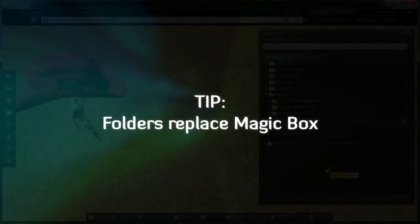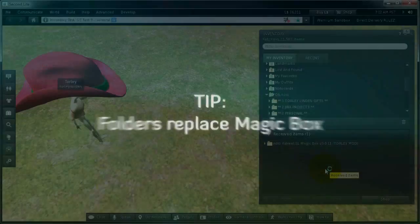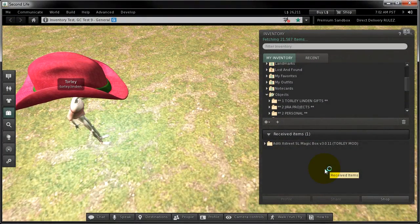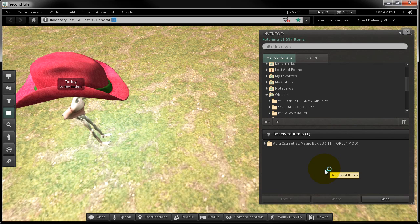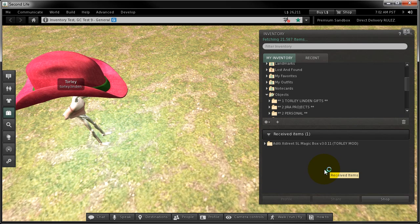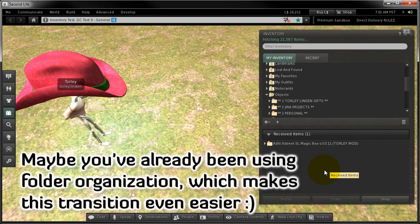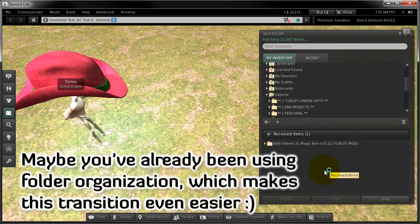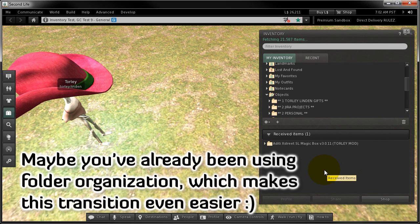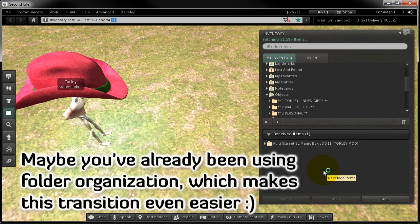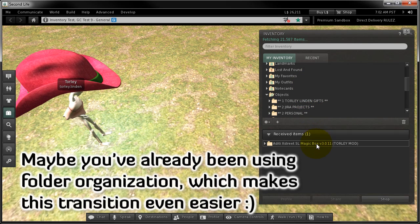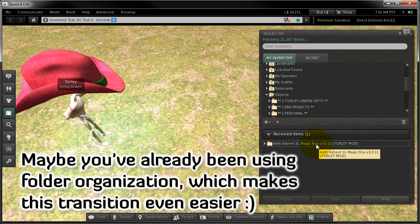Follow up. If you're wondering where do I store all my items now instead of a magic box in-world, you can simply store them in a master folder or folders, plural, in your inventory. Good thing to know.